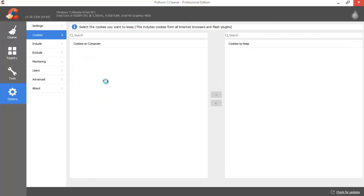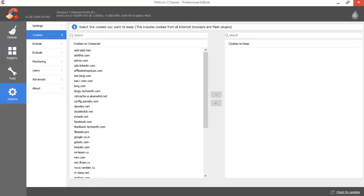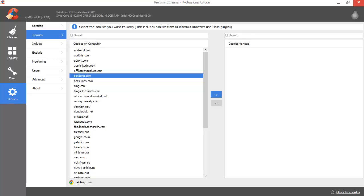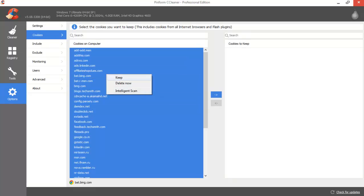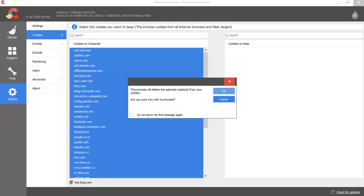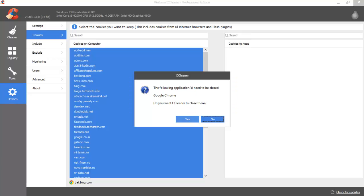First click on Options and Cookies. Delete all these cookies — just hold Control A, right-click on them, and delete. Click OK.